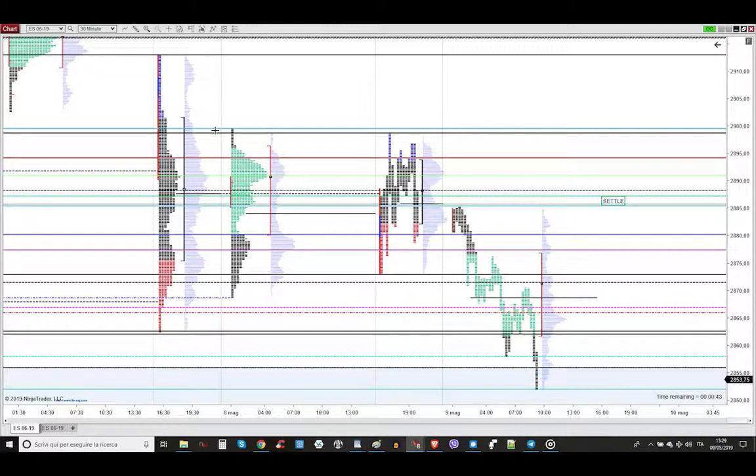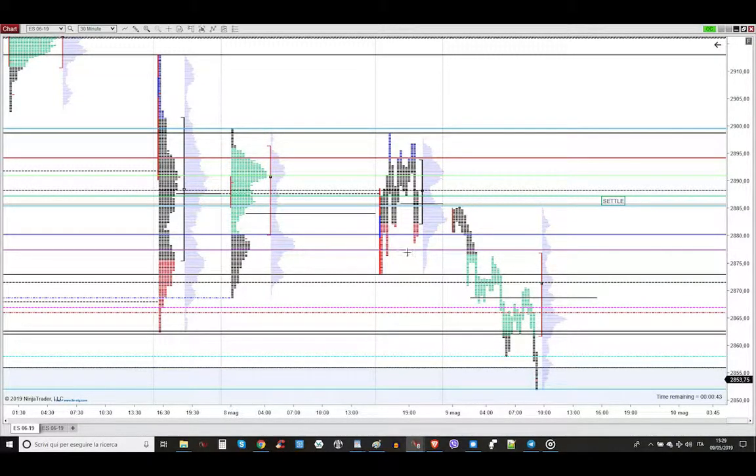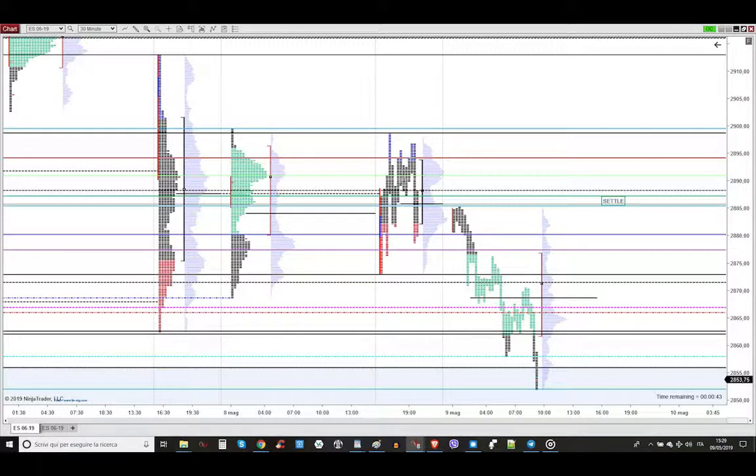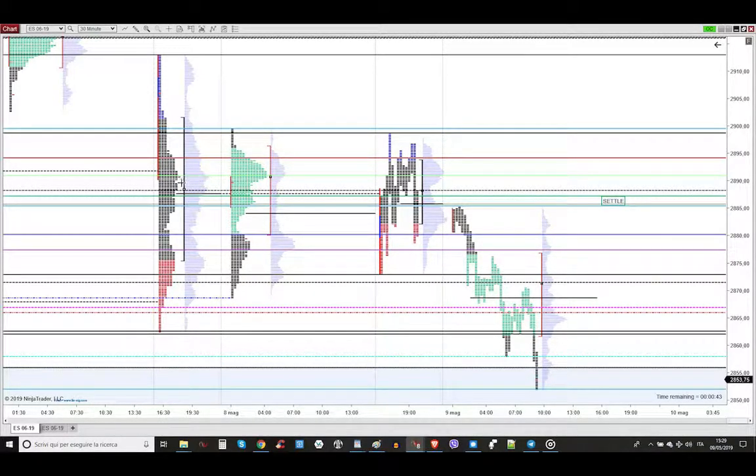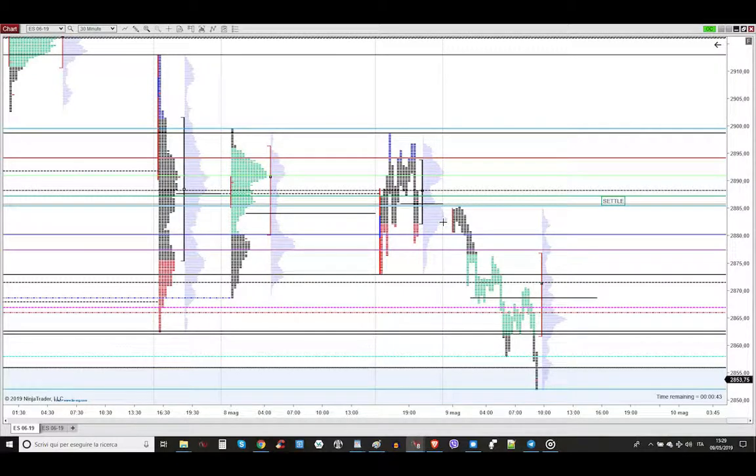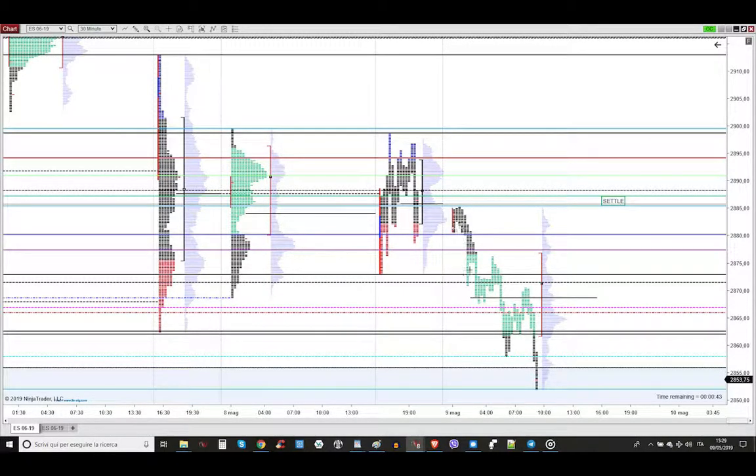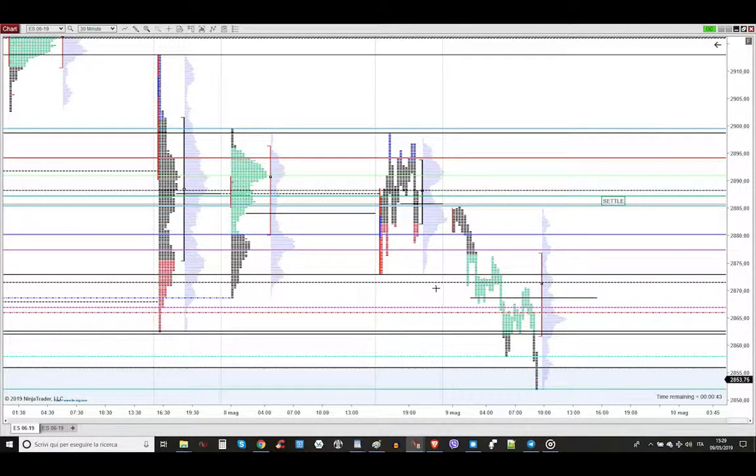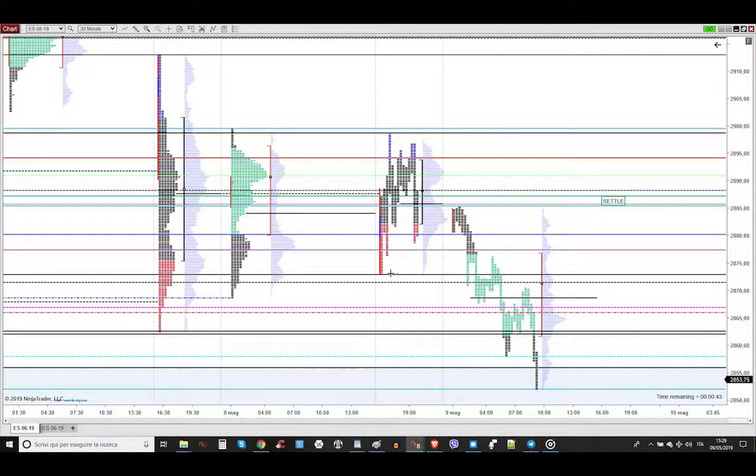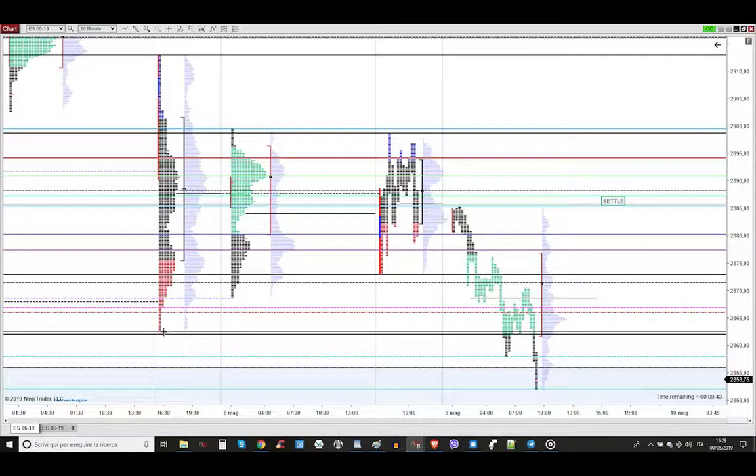Well my friend, this is the market profile of yesterday's Pitusa. Yesterday we got an inside balancing day because we are within the previous day. Then during the overnight session, the market broke below yesterday's Pitusa session low. And then on the London session, the market broke again below yesterday's Pitusa session low and below the previous day low.